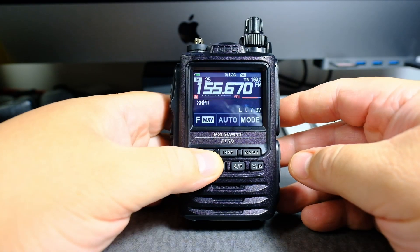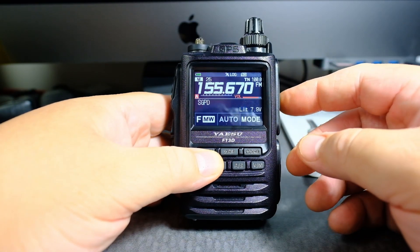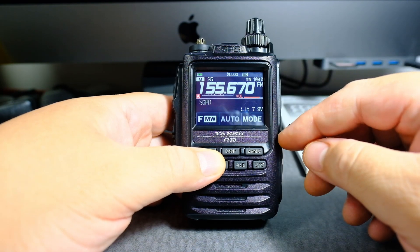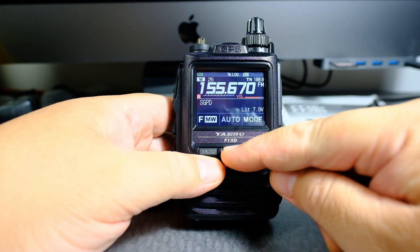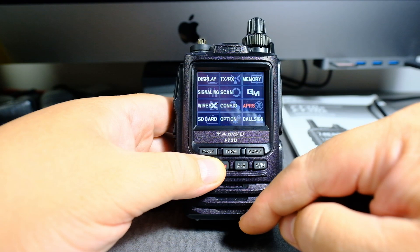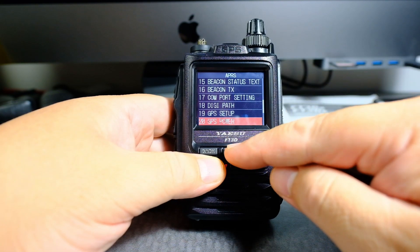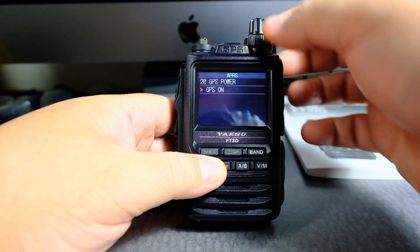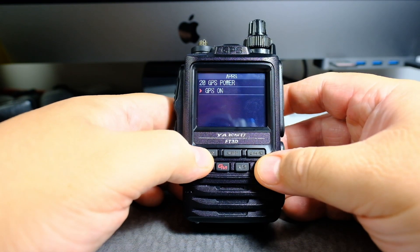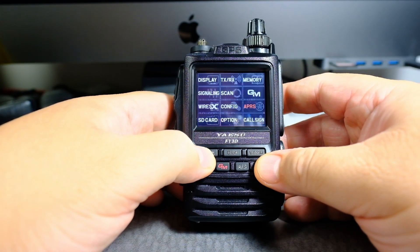In this video I'm going to show you the GPS screen information. First you have to make sure your GPS is turned on. To do that, press and hold display, go to APRS, go to number 20, and then make sure it's on. Then go back and back and back.